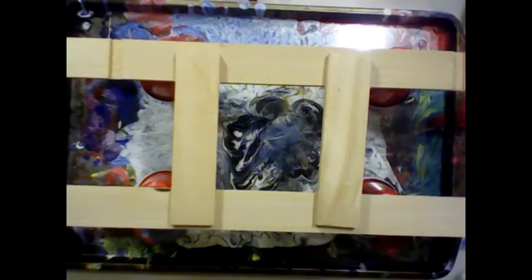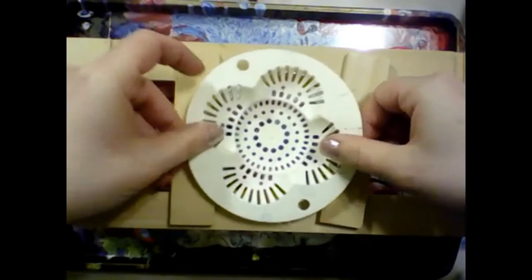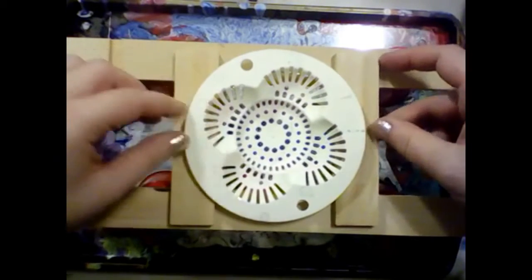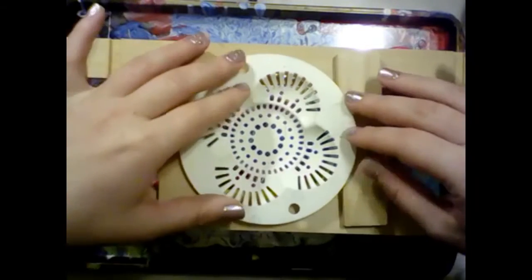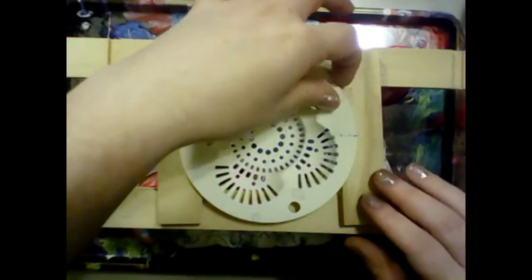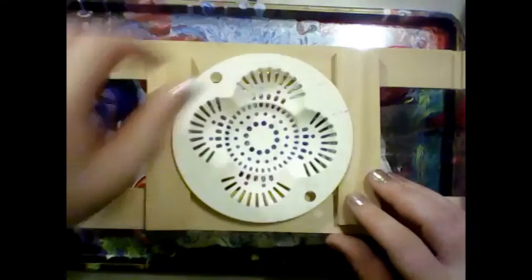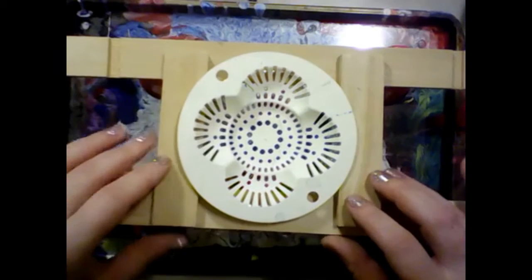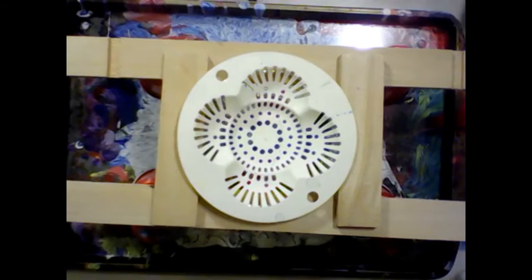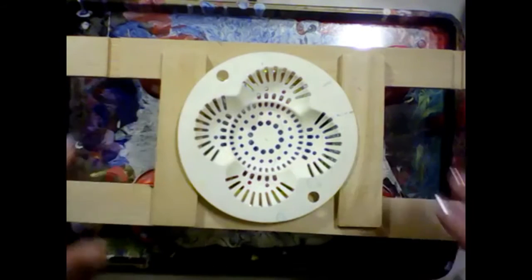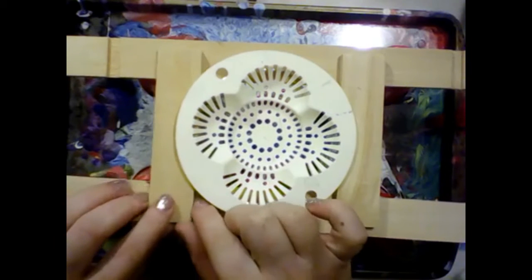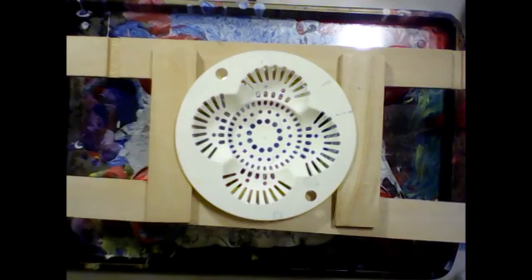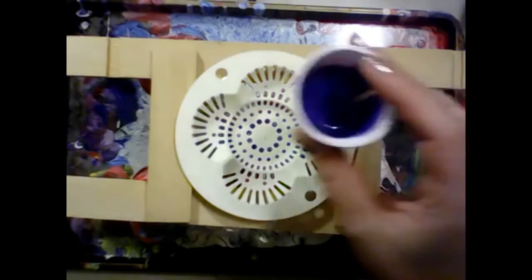And then we can take our strainer and set it up. That's probably about the way that we want it to be. Okay, yes, that's close enough to being centered. I'm just eyeballing it. So let's put a little bit of paint.